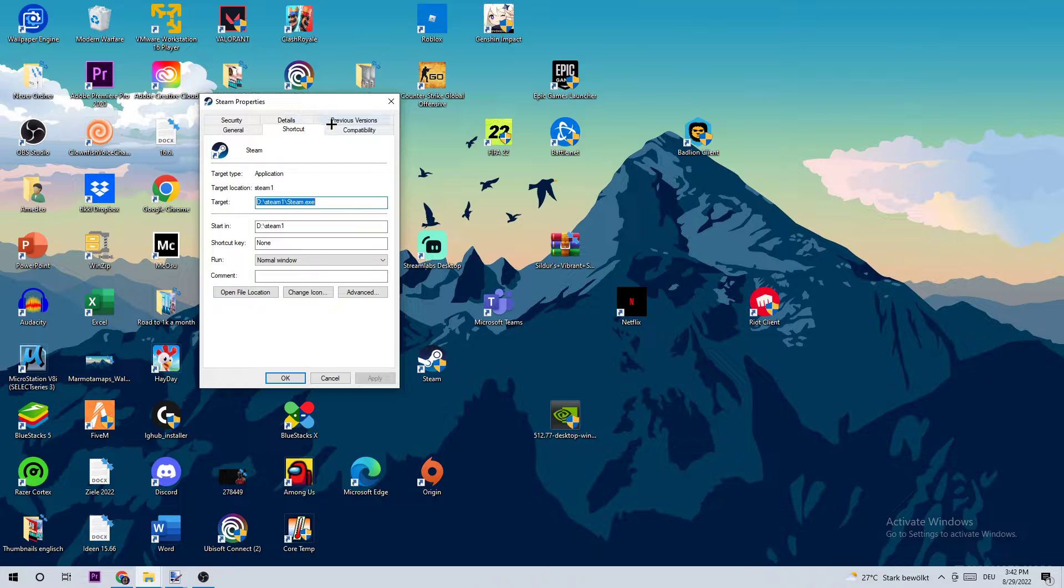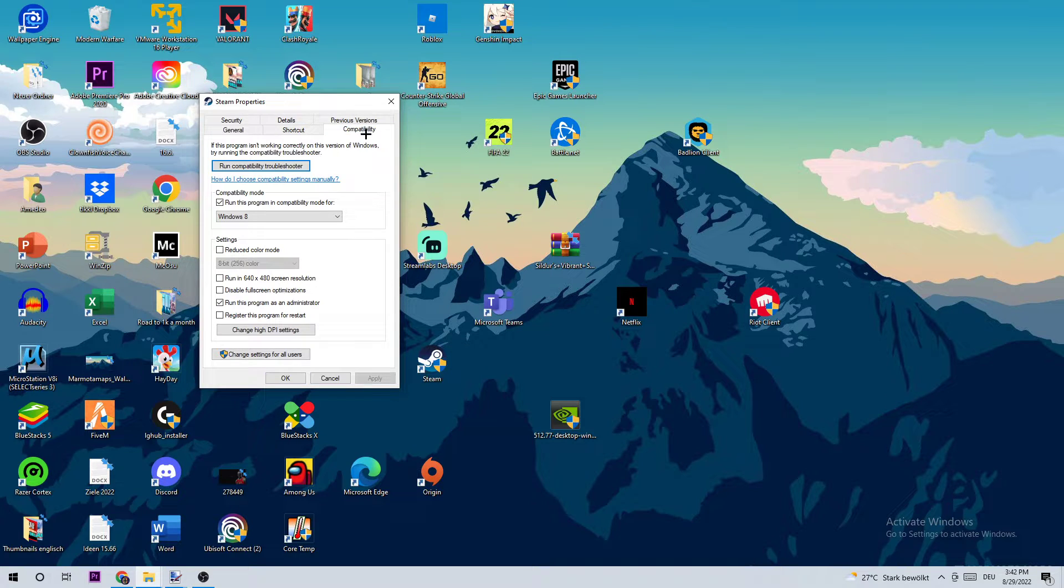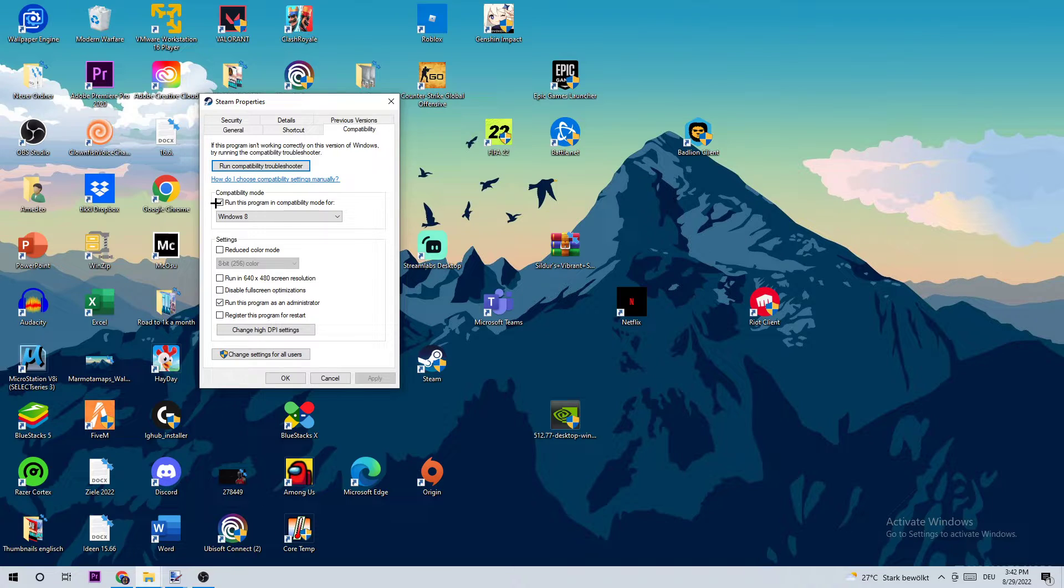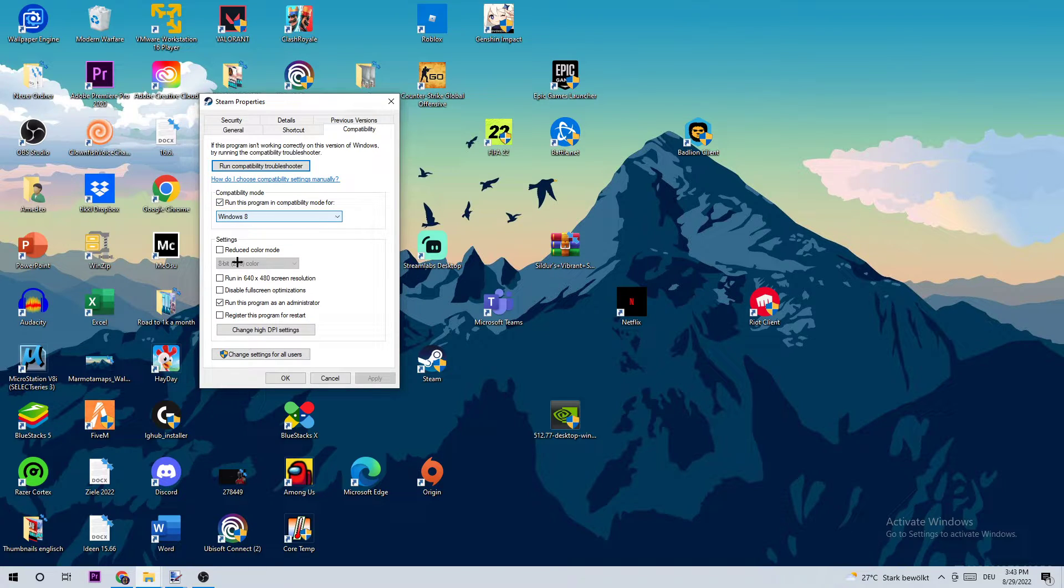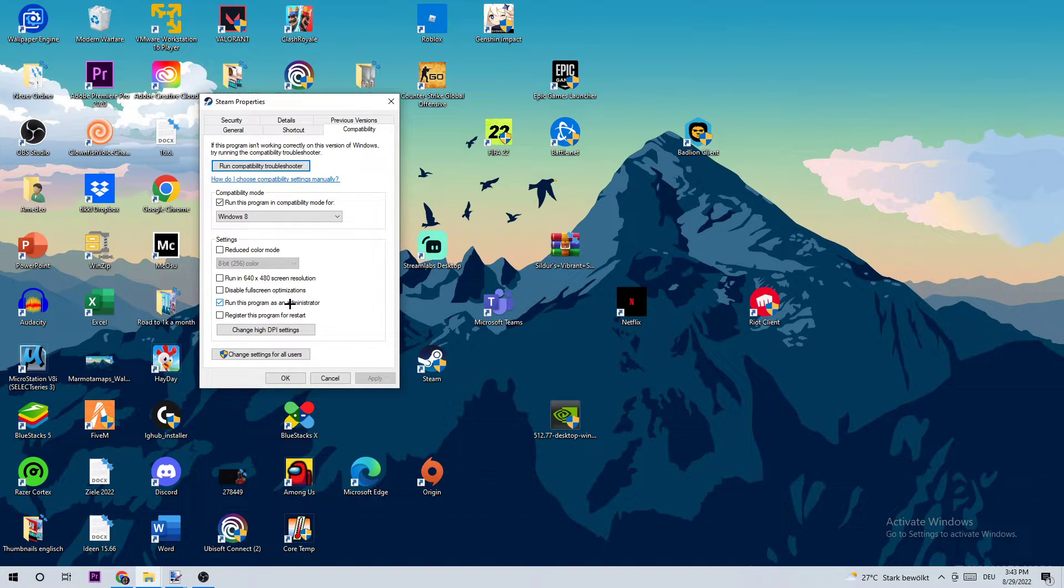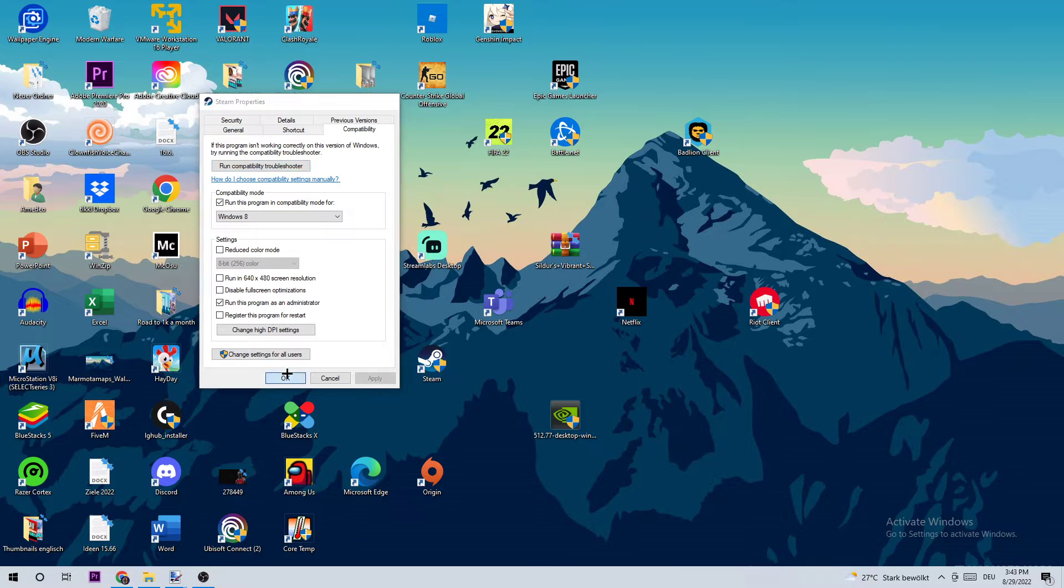Once you click on Properties, click on Compatibility and basically just copy my settings. So compatibility mode: enable 'Run this program in compatibility mode for', select Windows 8, disable fullscreen optimizations, and enable 'Run this program as an administrator'. Once you did that, hit Apply and OK.